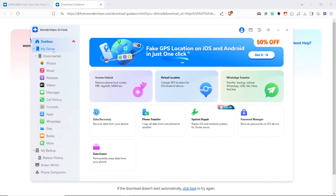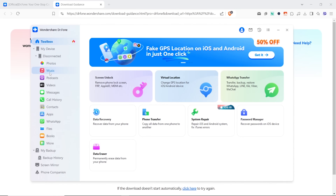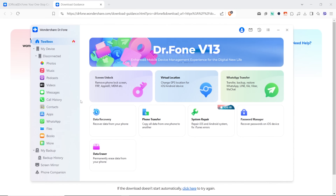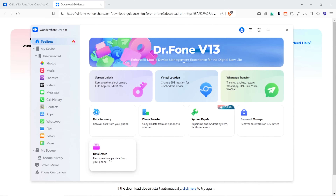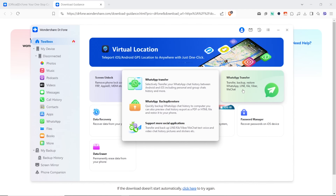Once you install it and sign up for an account, you will get access to the DrPhone dashboard. It offers a lot of tools to play with, but we are specifically interested in the WhatsApp Transfer feature. Let's click it.